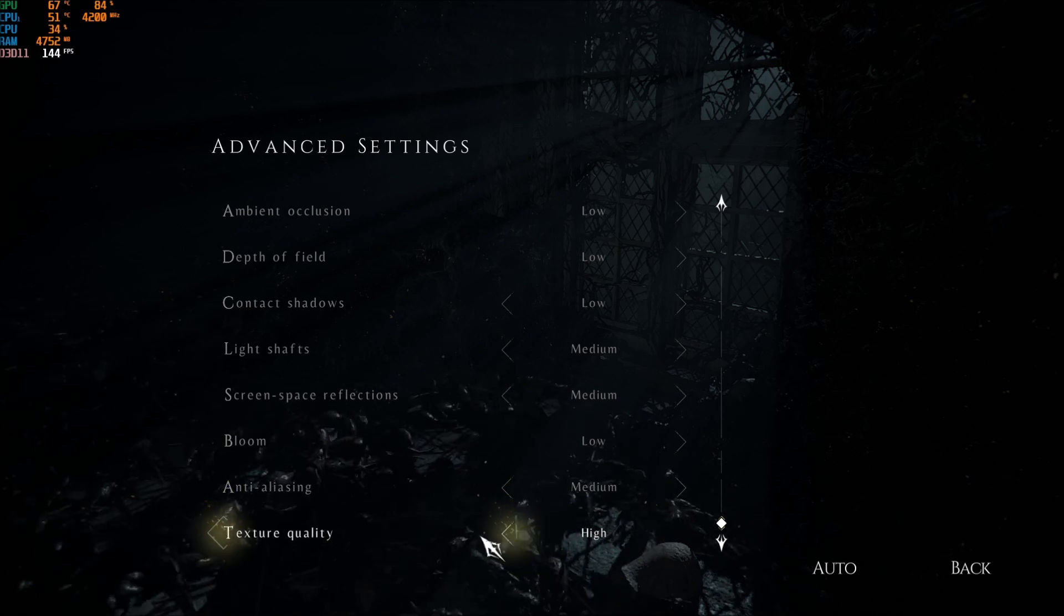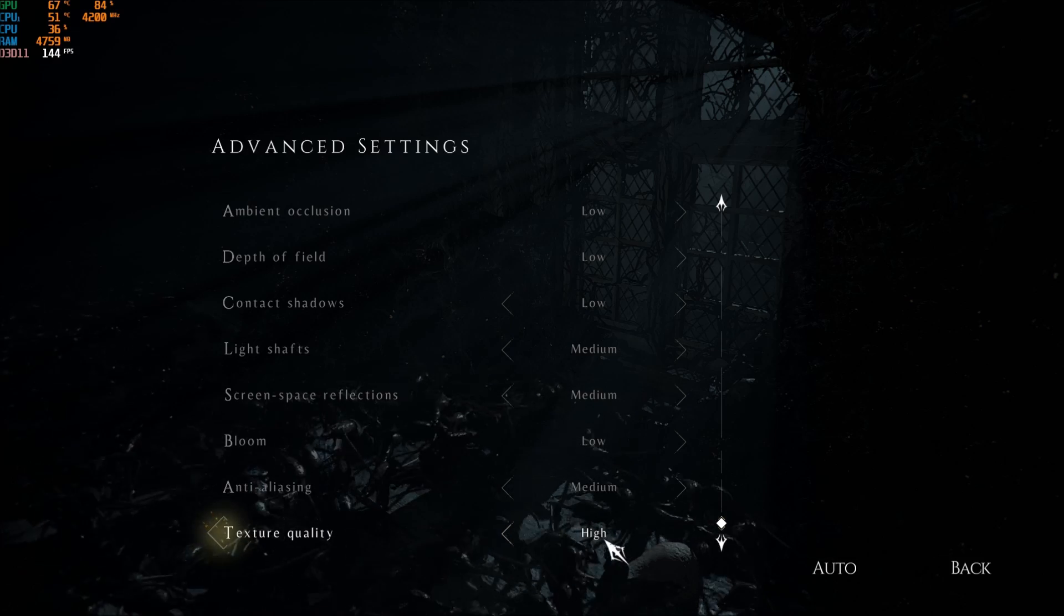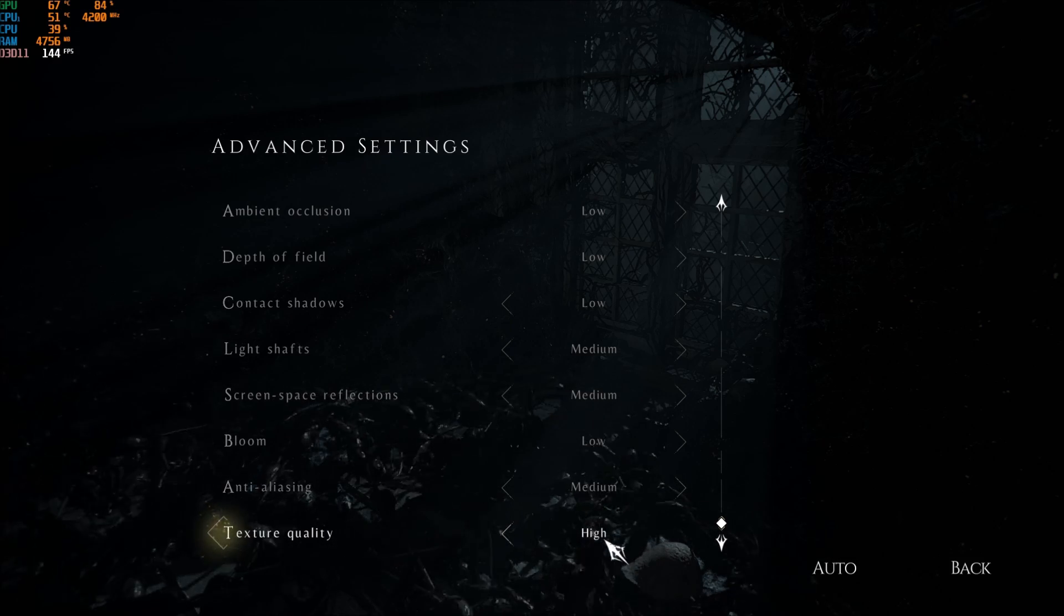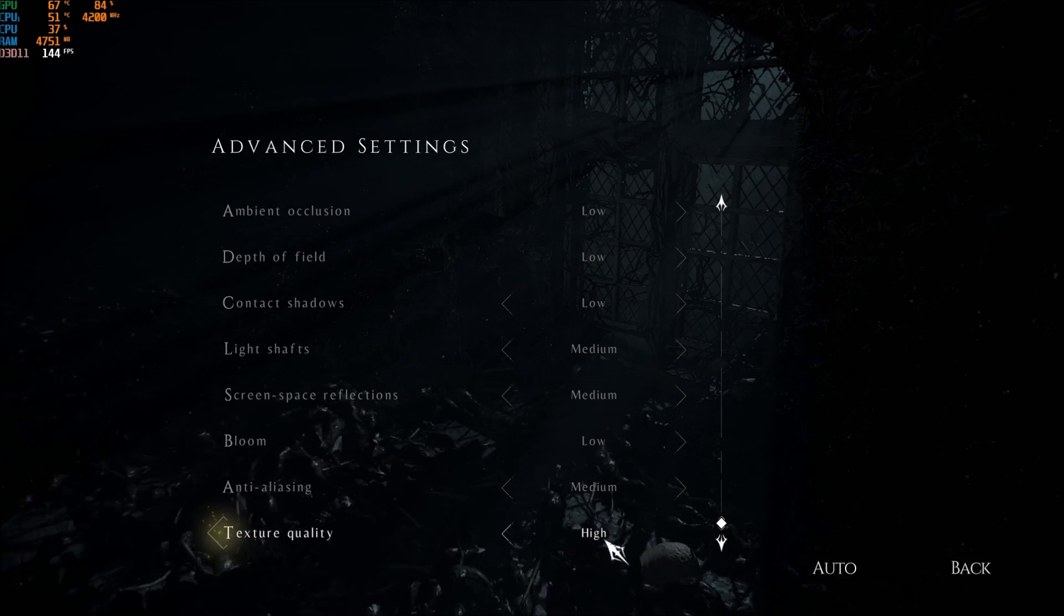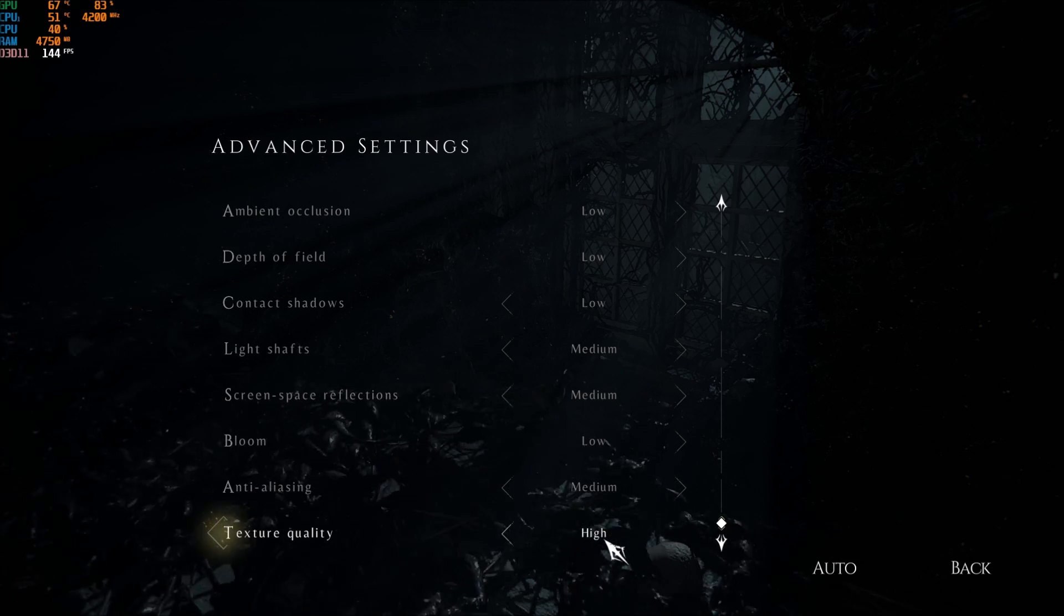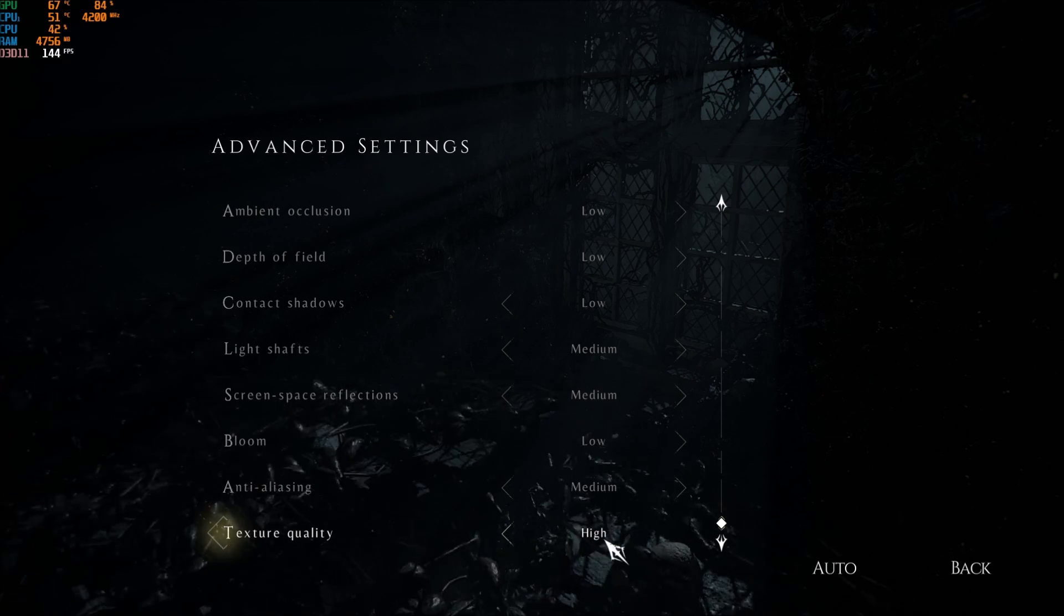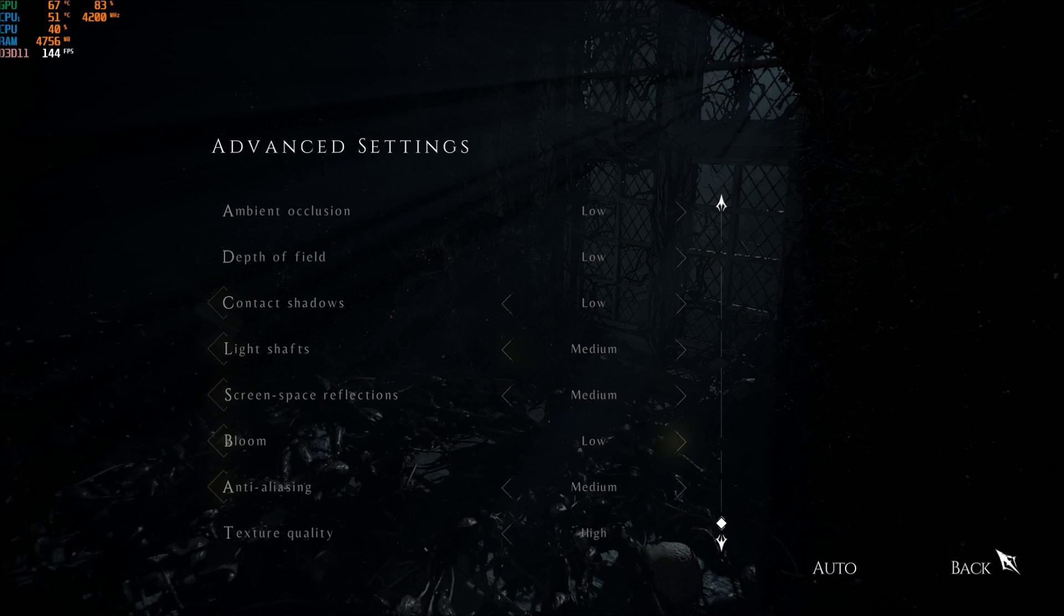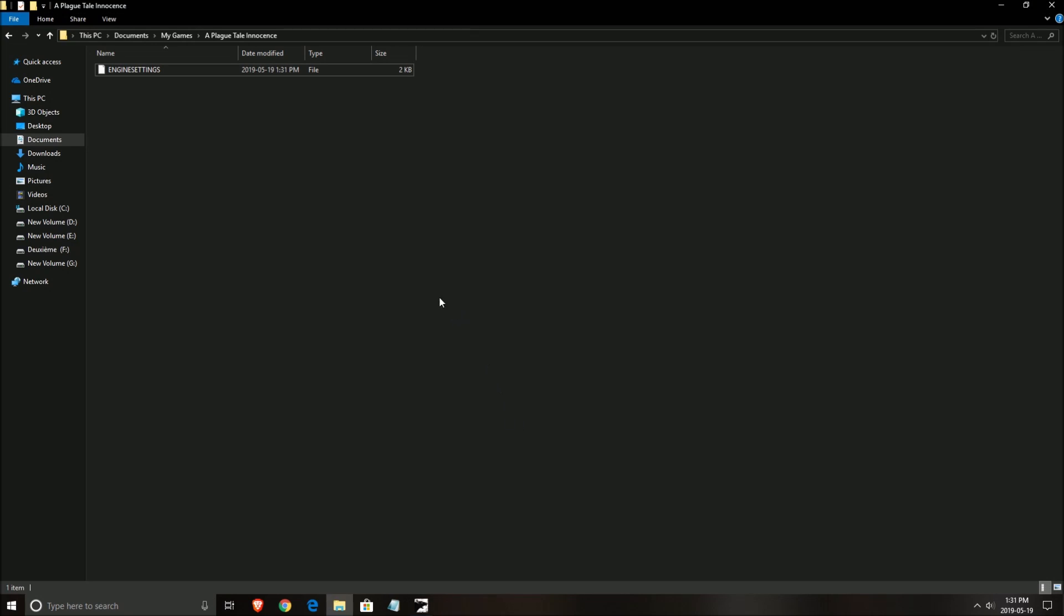The last one is texture quality. Playing at high. It really depends on your VRAM, on your video card. So if you have 3GB and more, you can play at high. If you have less than 2GB, go with low. And if you have 2GB, you can go with medium. So that's about it for the graphic parameters. Now let's go in the config file.